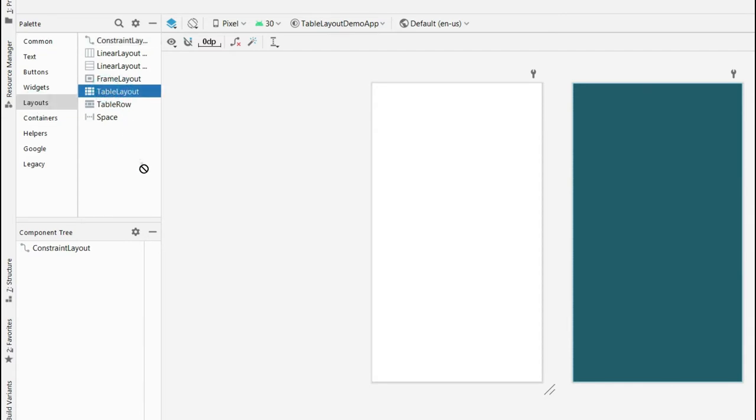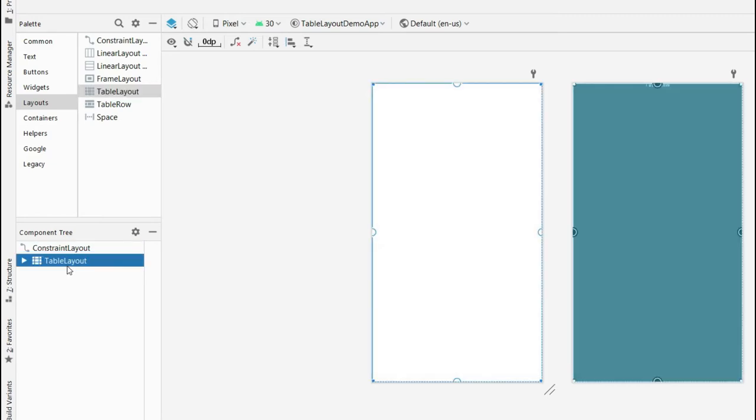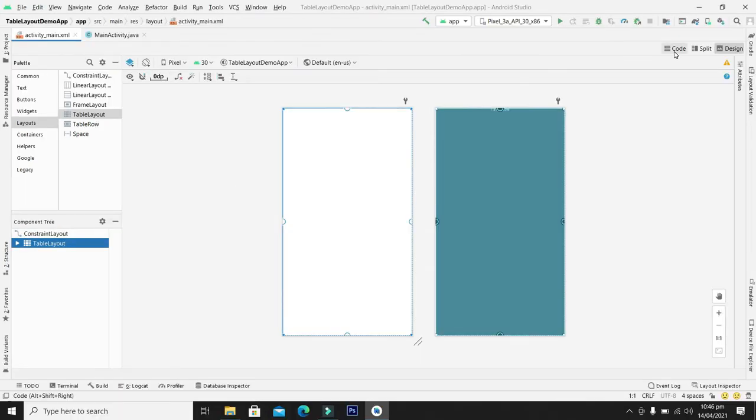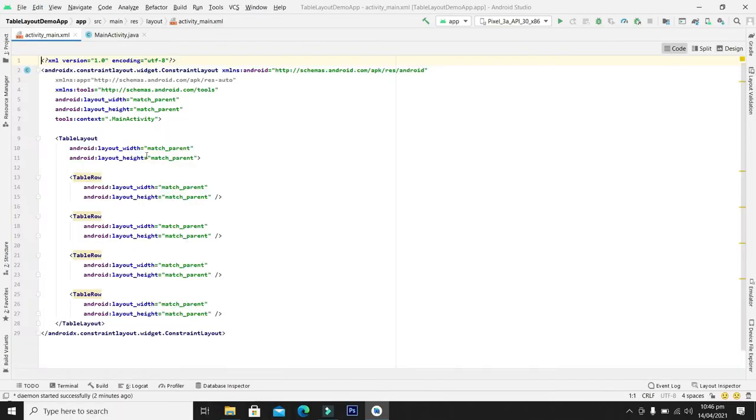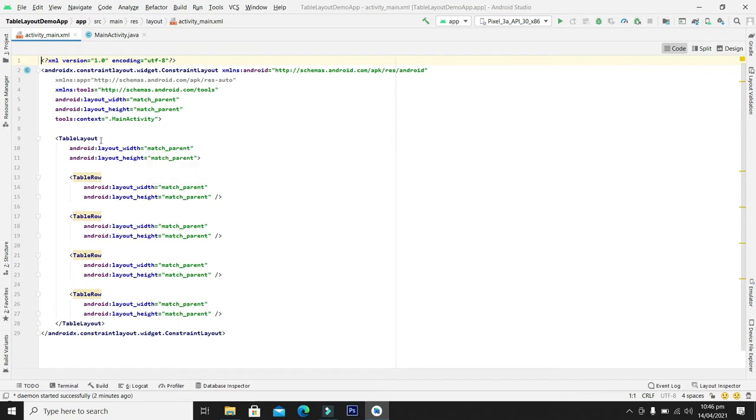So you can click and drag and drop in the constraint layout. So guys, there are two ways to enter the table layout. You can either enter in the constraint layout and set the constraint. The other way is to use the table layout as the parent layout.